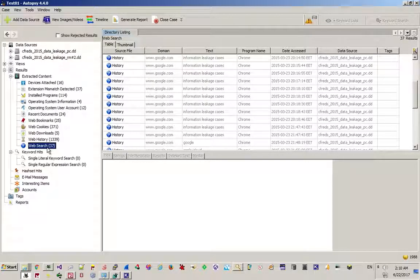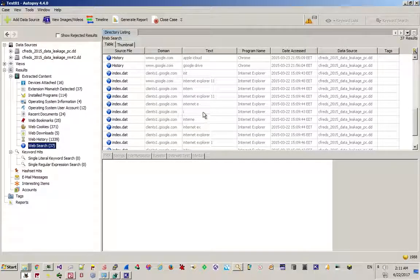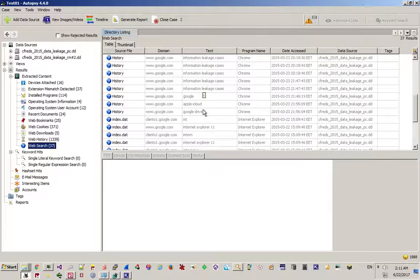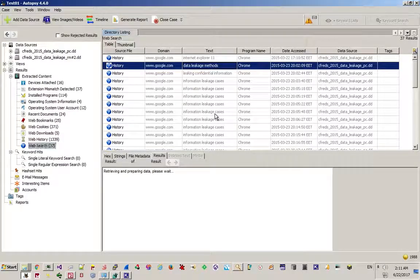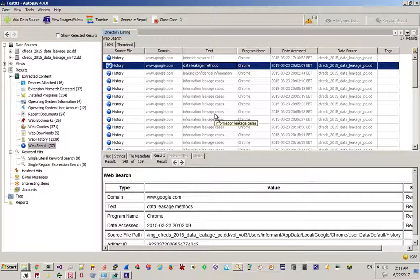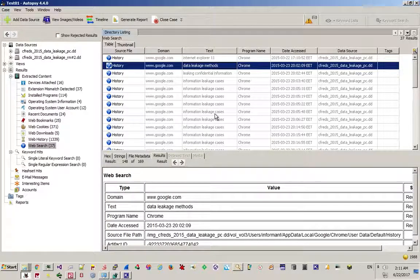There is another registry location that also keeps the number of users. Networks is also a good one to look at — it's under current control set, services, TCP/IP, parameters, interfaces. You can see the interfaces right here. Can you tell me whether this is a static IP or DHCP? It's DHCP, right?